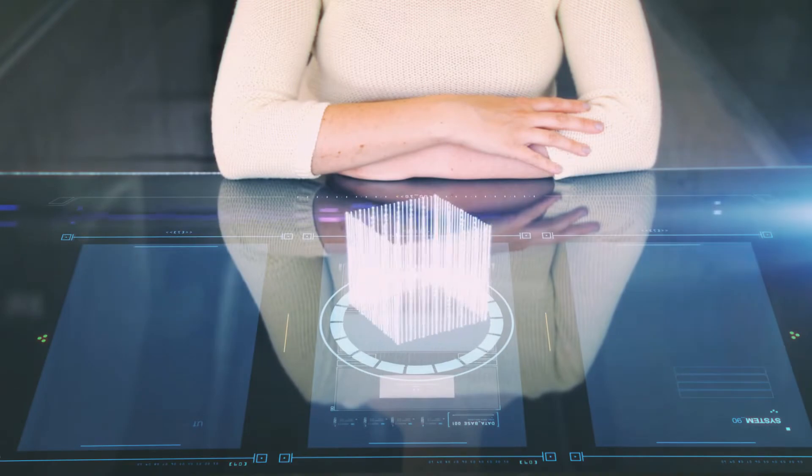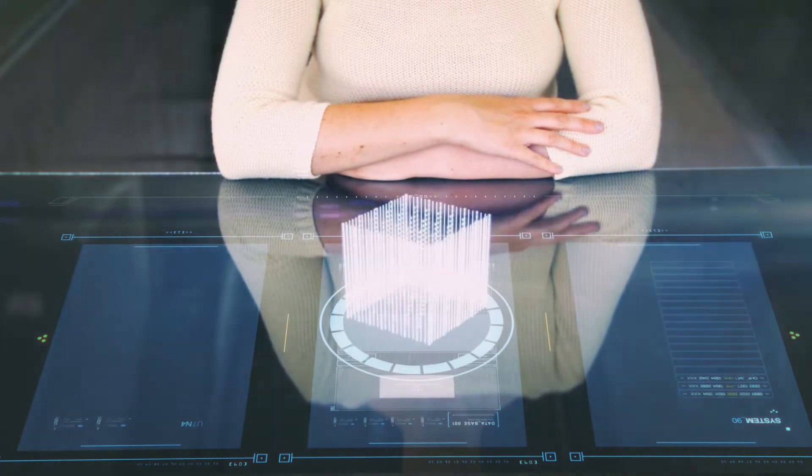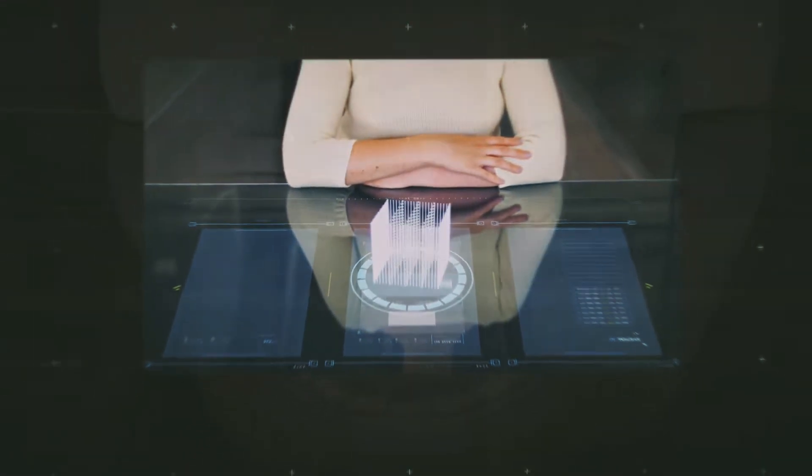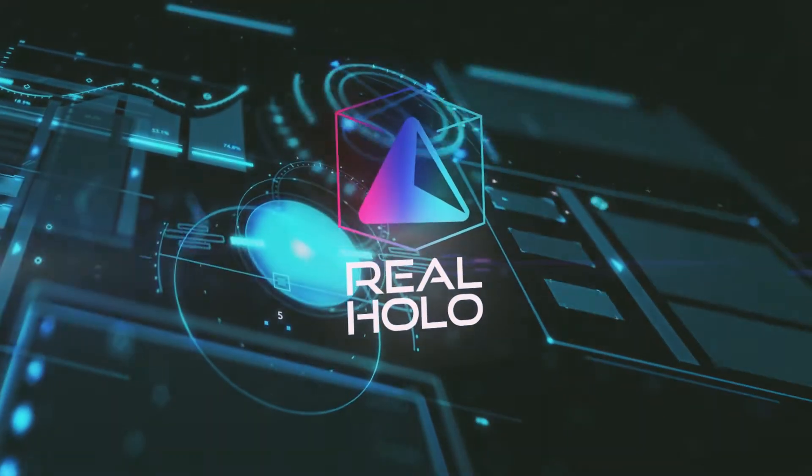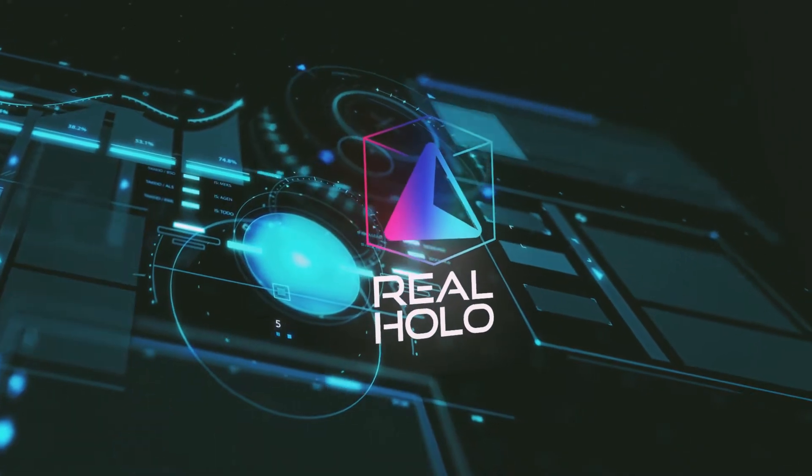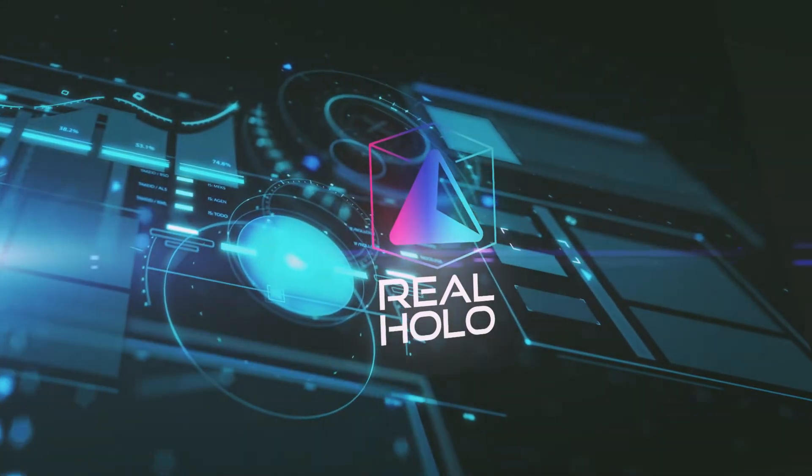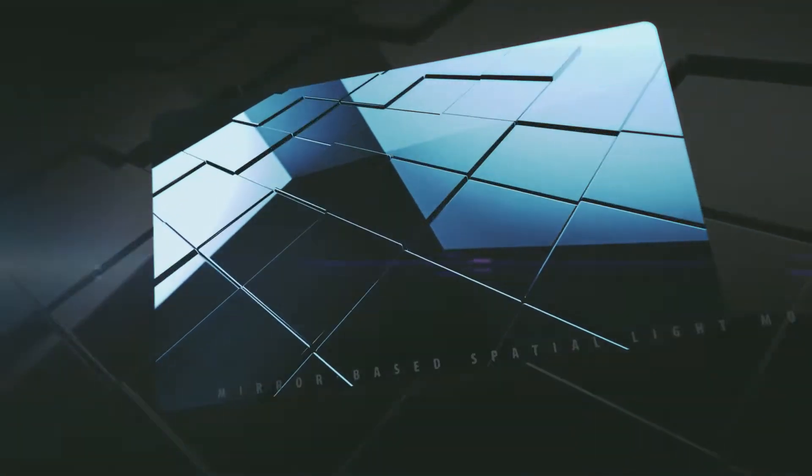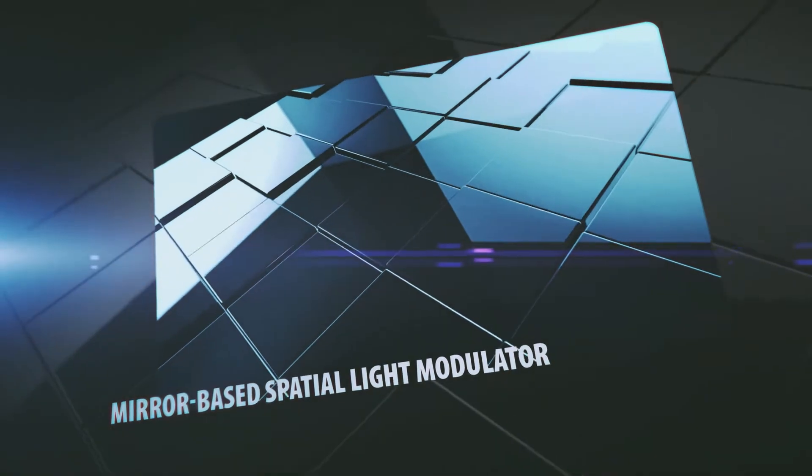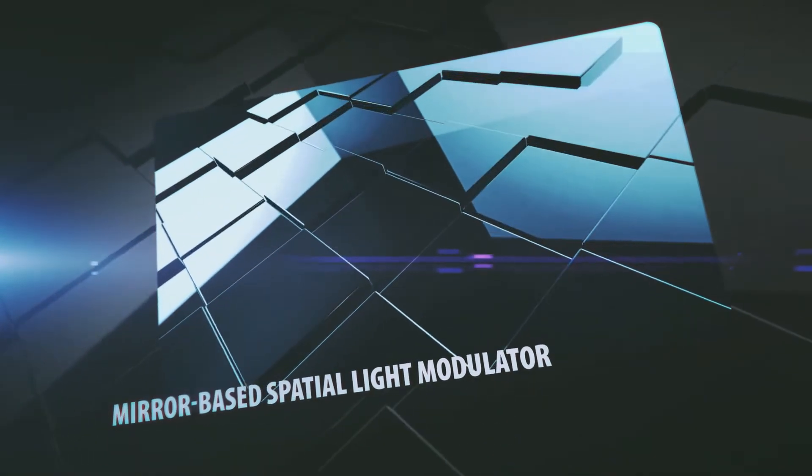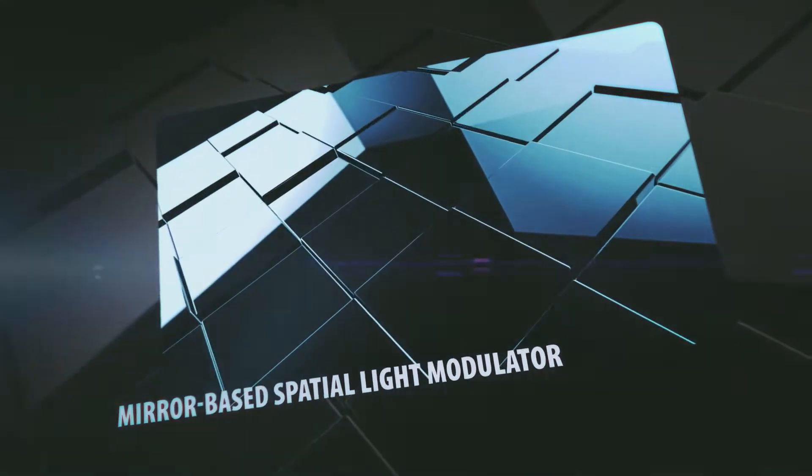Only holography can produce true 3D. The Real Holo project will enable real holographic displays by researching and developing an advanced micro-mirror based spatial light modulator to create high resolution and precision holograms.